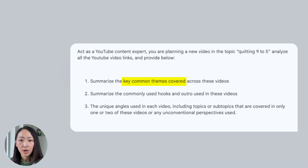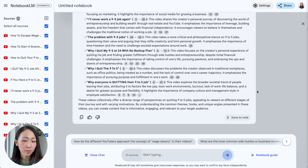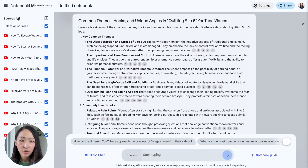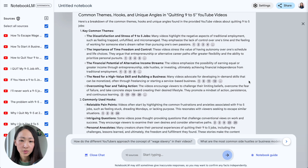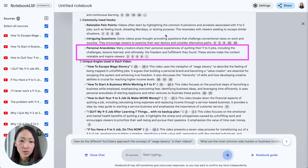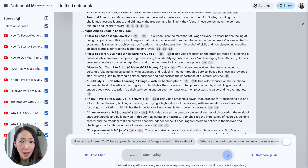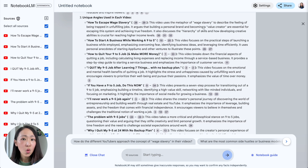Then ask it to summarize the key common themes covered across these videos, analyze the commonly used hooks — because this is super useful for successful videos — and also the unique angles used in each video that you can learn from. You can see different common themes which are good starting points: stress of the 9-to-5, financial growth potential, and also the hooks. This is super useful because it gives you ideas on how to grab the viewer's attention. It will immediately pull the transcript so you can always ensure the quality — no need to copy and paste the transcript every time on Claude or Perplexity.